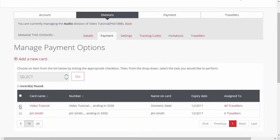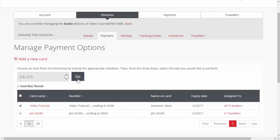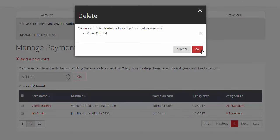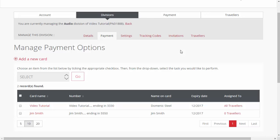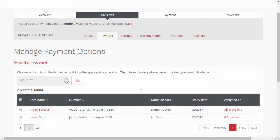To delete a payment option, check the box next to the card, click Delete in the drop-down menu, and then click Go. To edit an existing payment option, select your payment option, edit the account payment details, and then click Save. Note that credit card numbers cannot be modified — you need to delete the entire payment option and enter a new one. You can create up to 12 divisions in total.